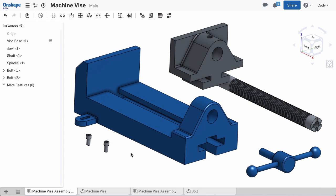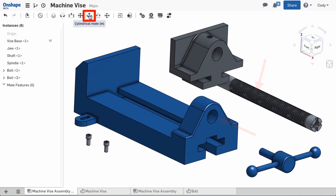The key to this, of course, is mates. For the first mate, I'd like to attach the shaft to the base. I'll use the cylindrical mate to locate the shaft in its correct location in the vise base.